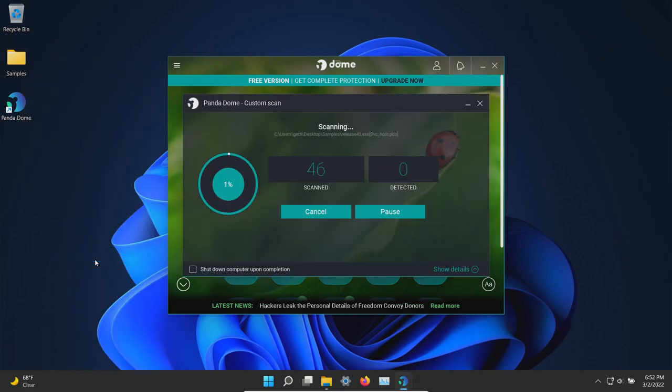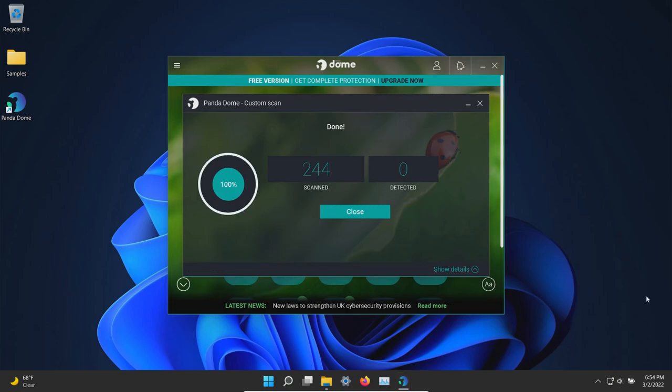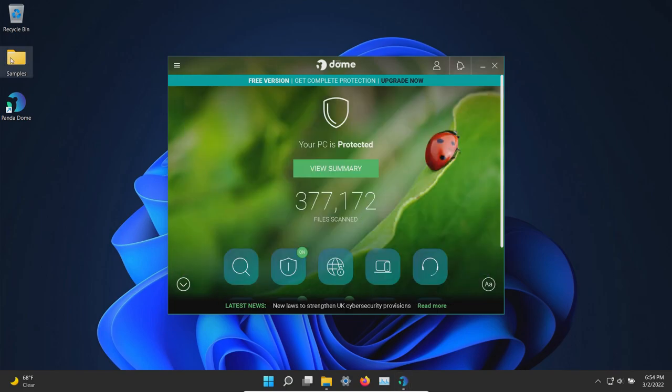We will let that run. Nothing additional was detected, so at this point we will begin execution.